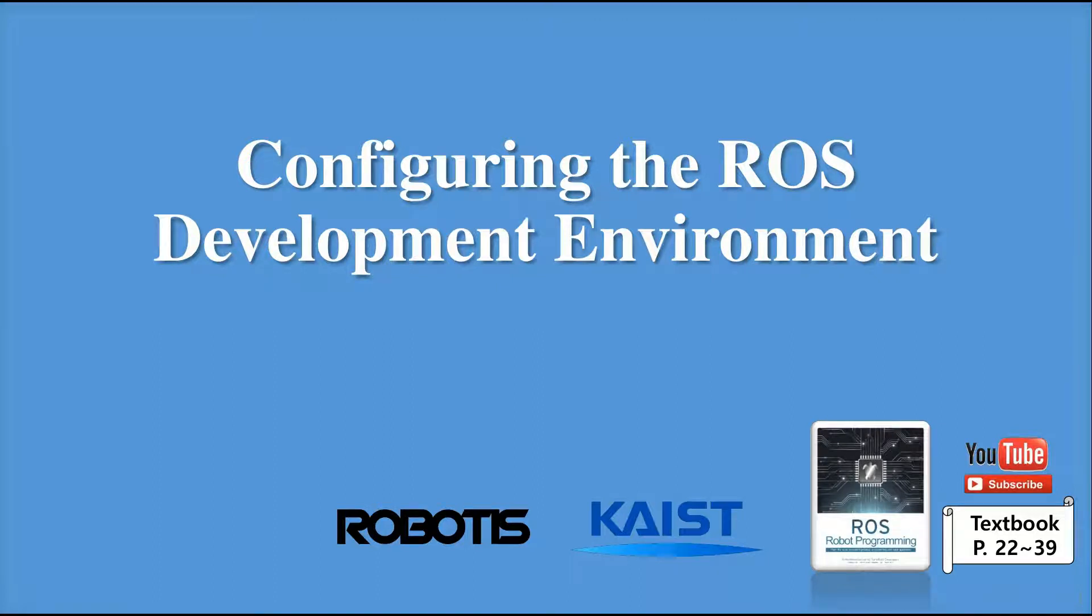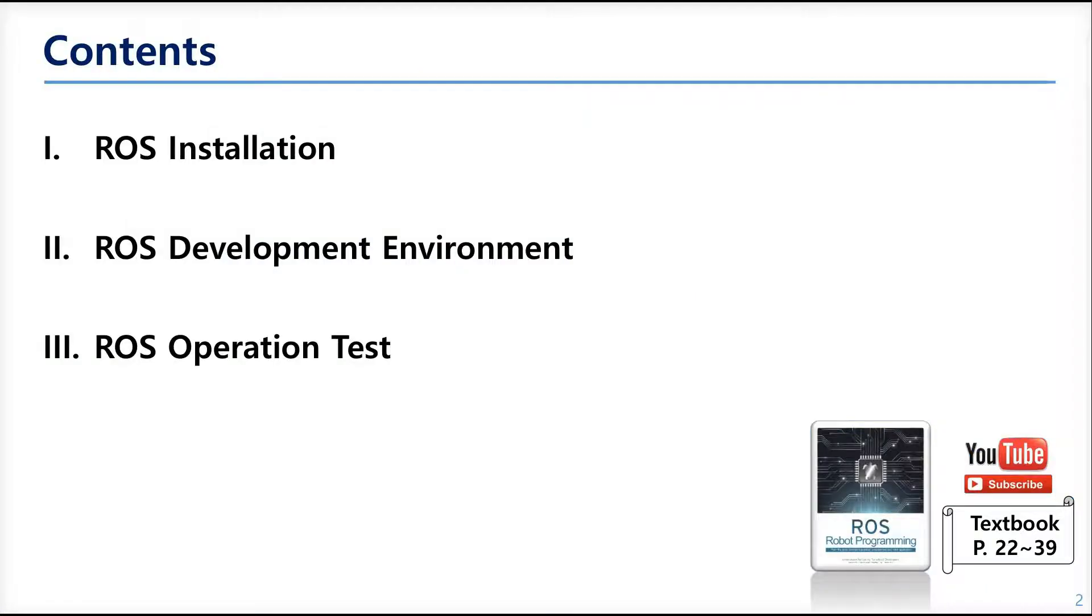Hello, and here is chapter 3. In this chapter, we are going to see how to set the ROS development environment. This chapter describes how to install ROS and how to set the environment for ROS development and check if ROS is properly installed.